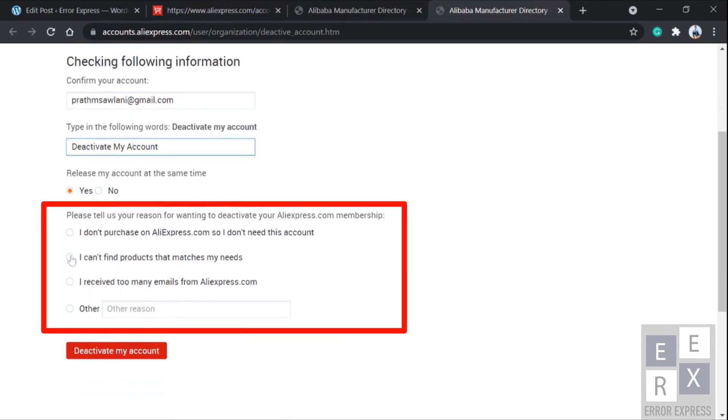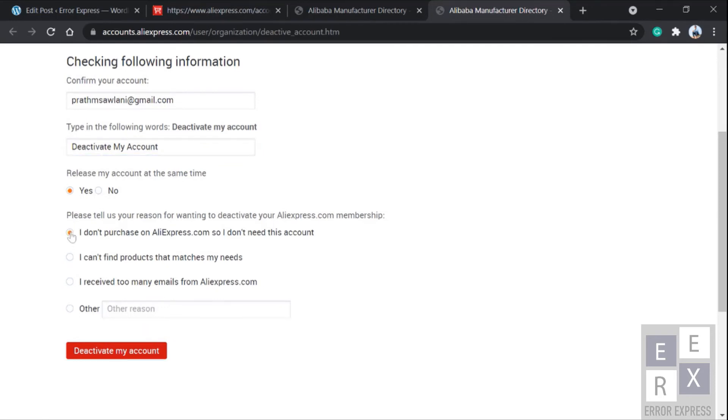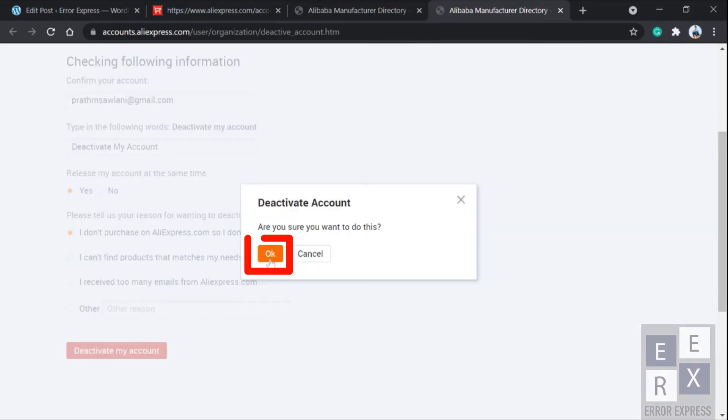Then click on deactivate my account, then select yes. Wait for a second.